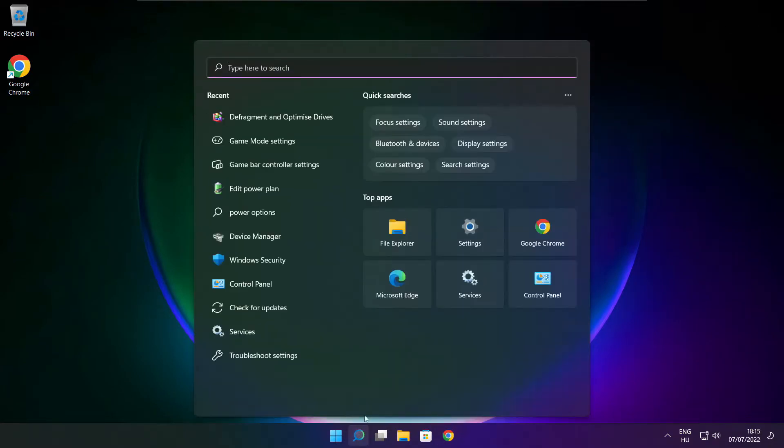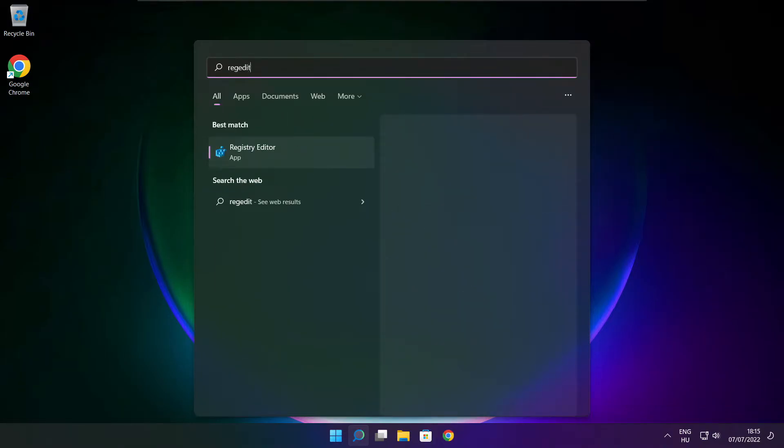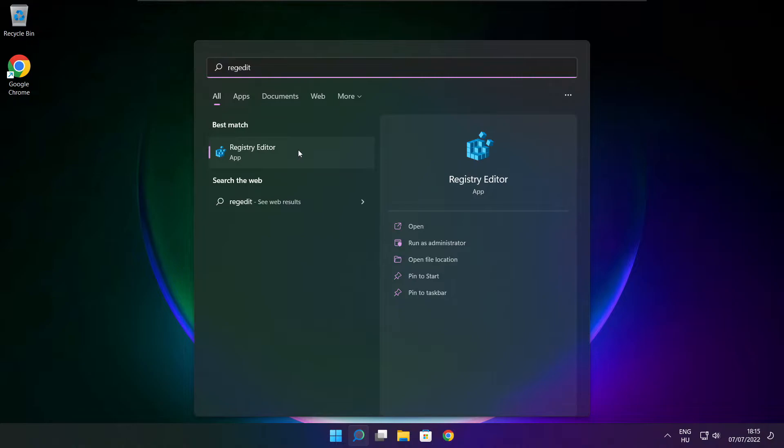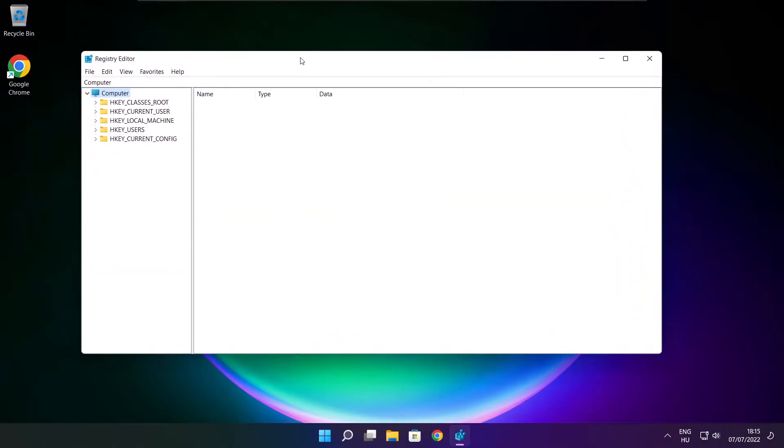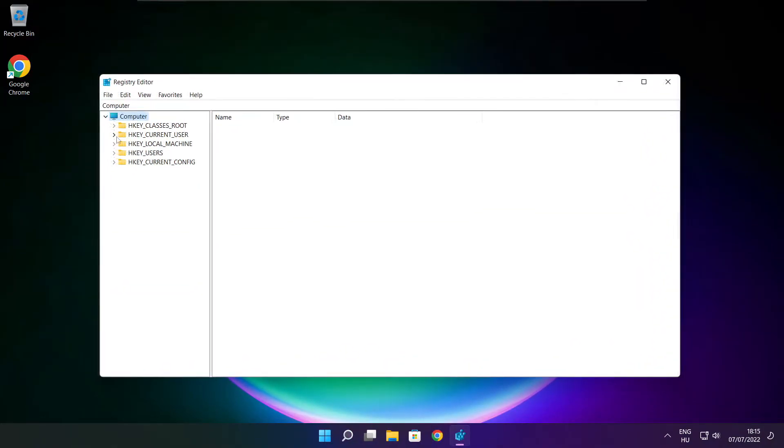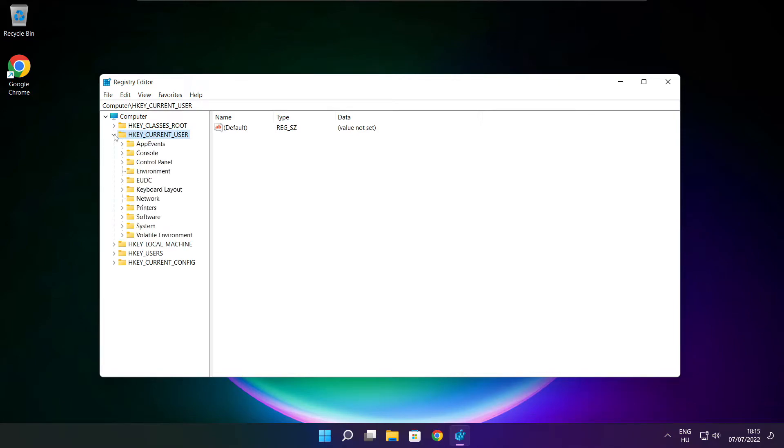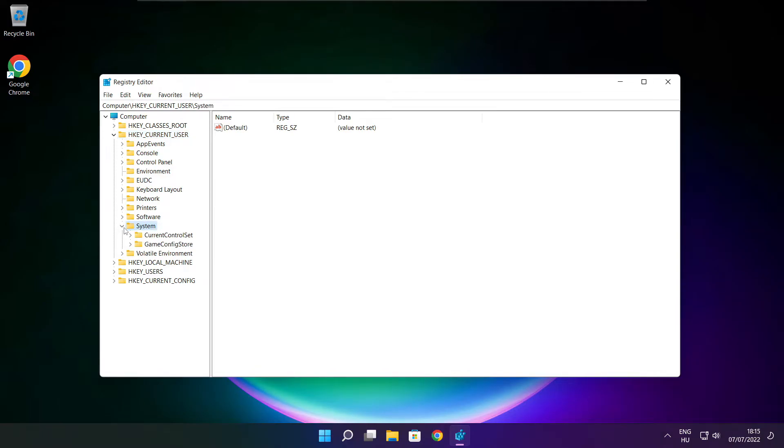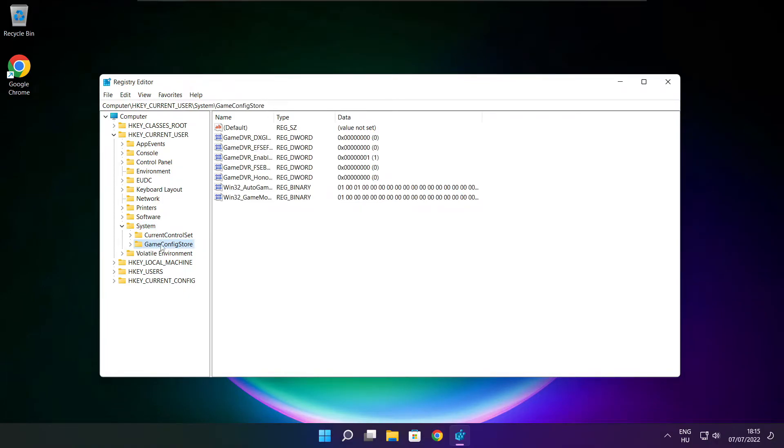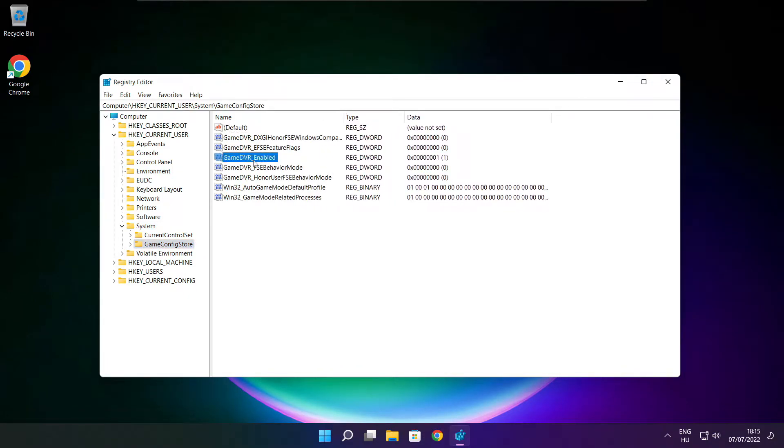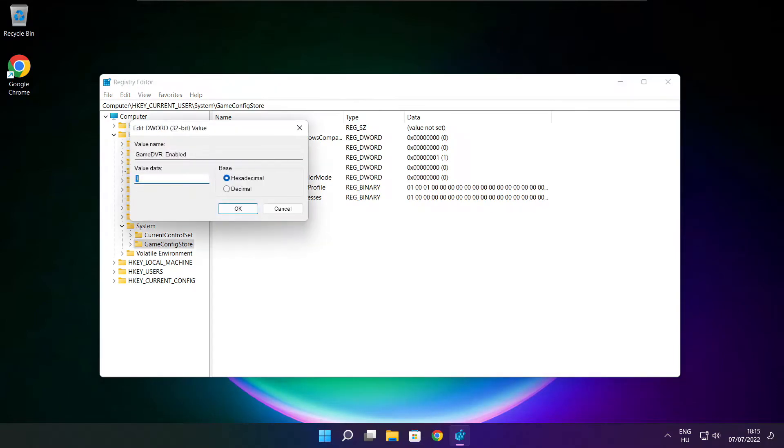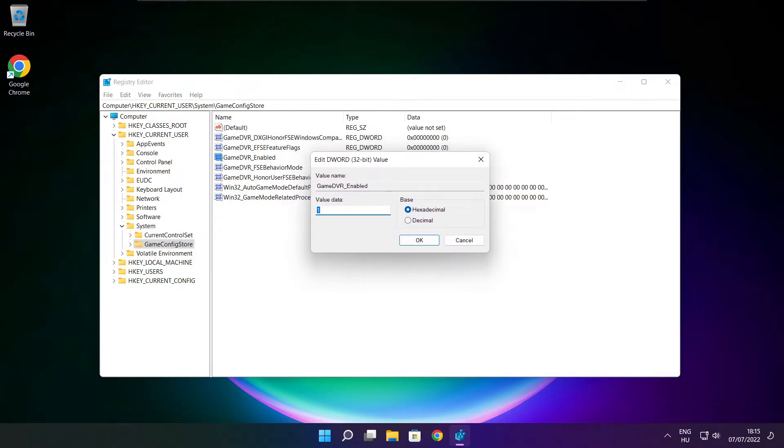Click search bar and type regedit. Select HKEY_CURRENT_USER. Select system. Select game config store. Select game DVR enabled. Type 0 and click OK.